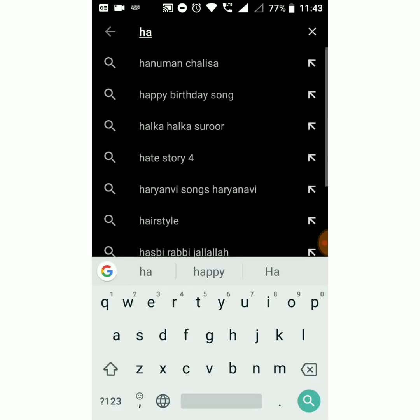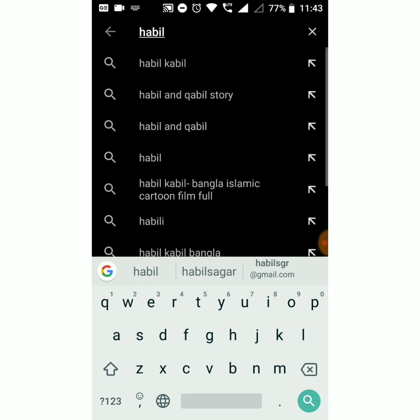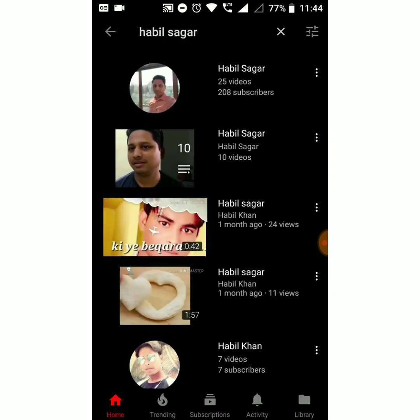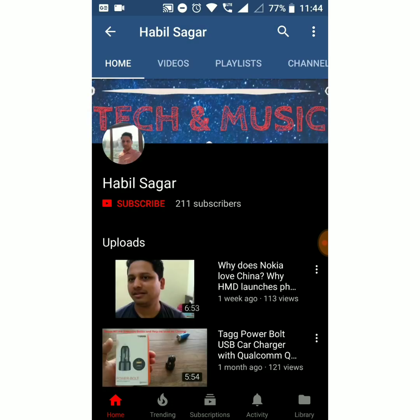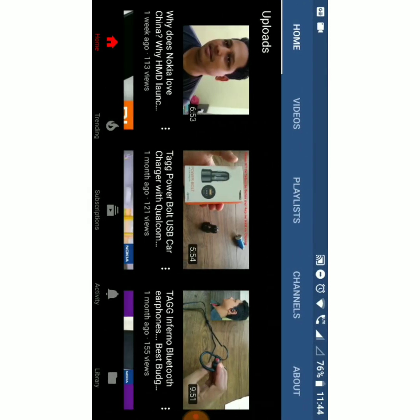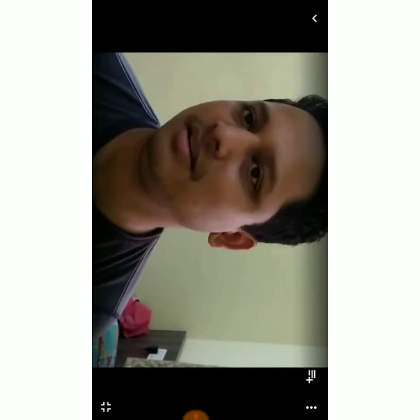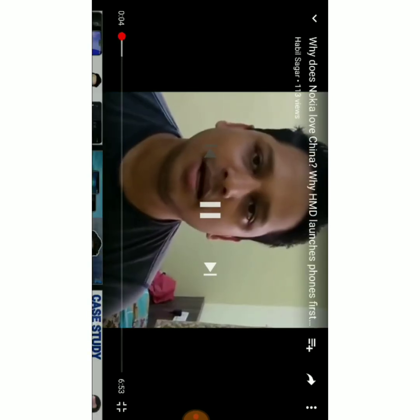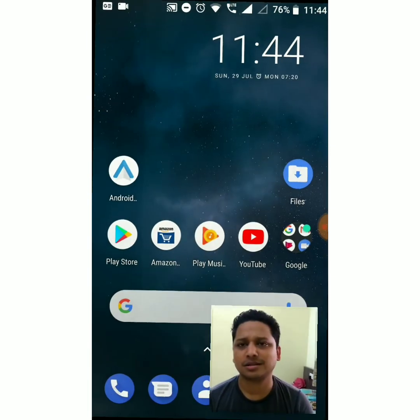Let me play any one of the videos — okay, I'll play this one. Now what you have to do is just tap the home button.